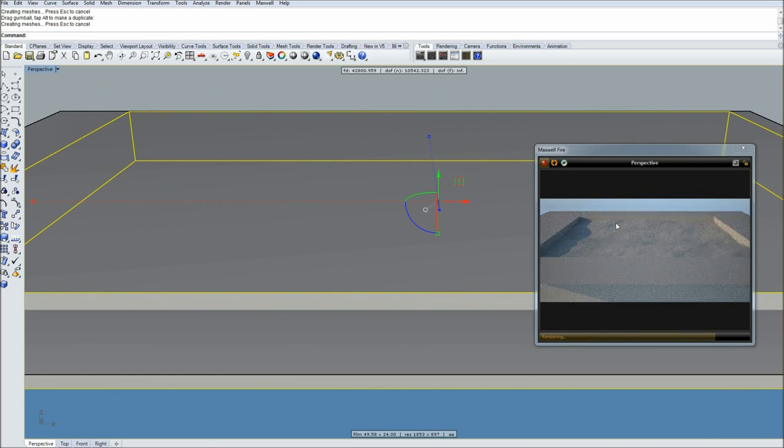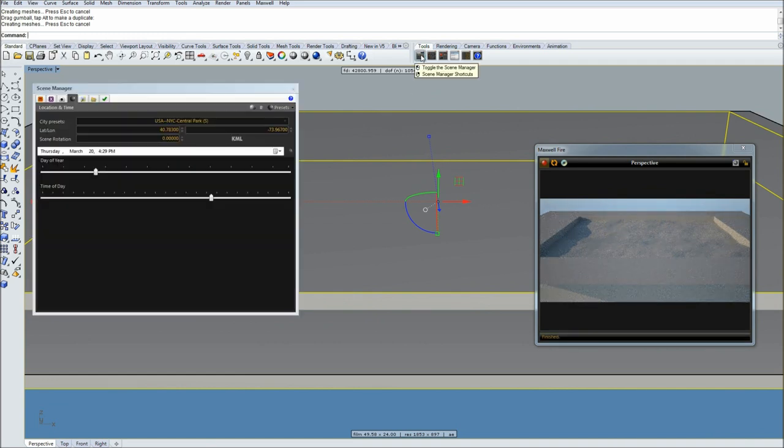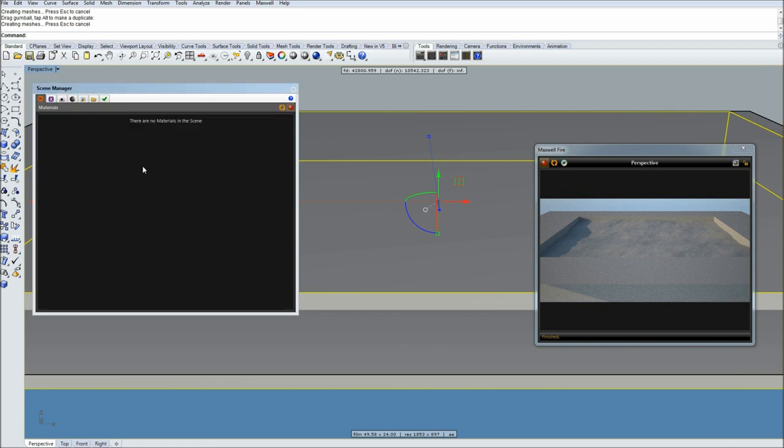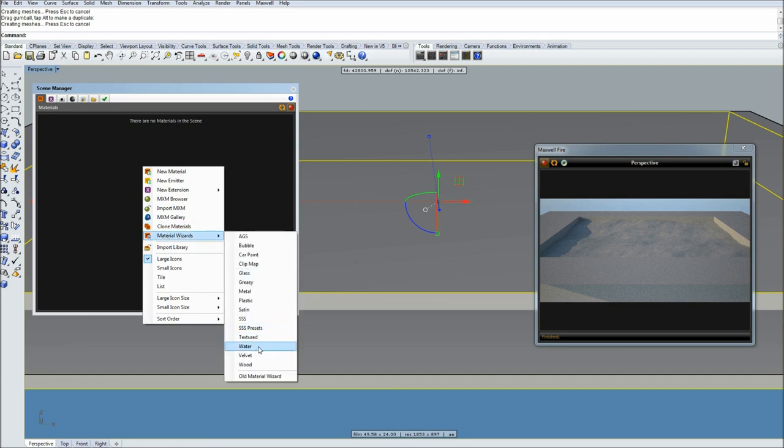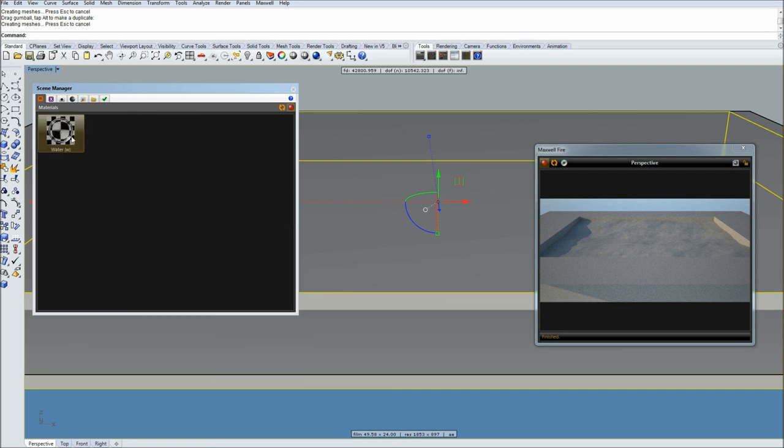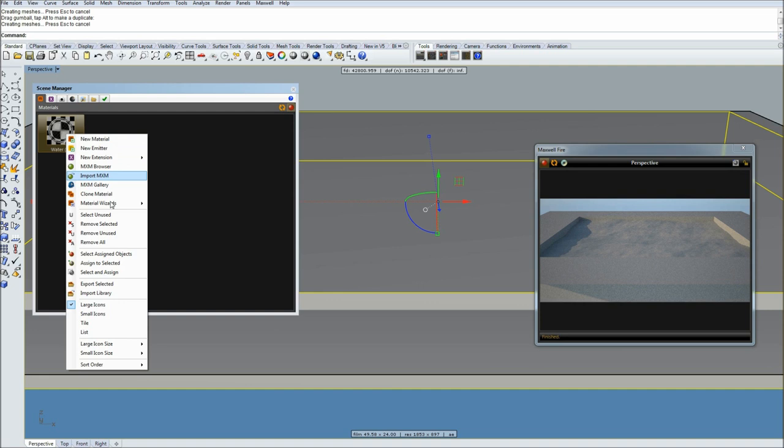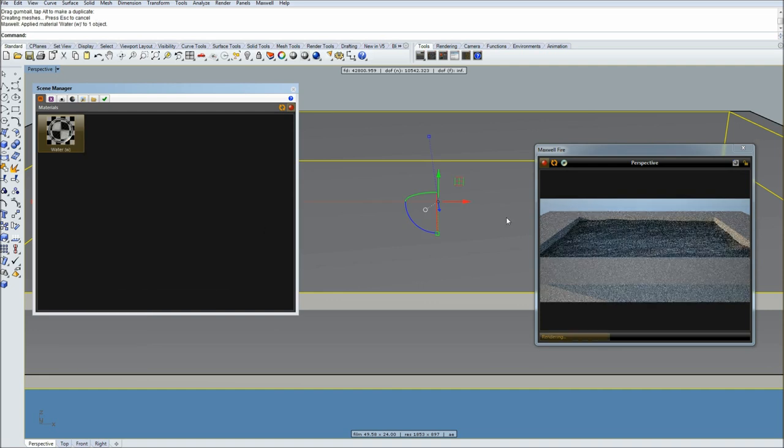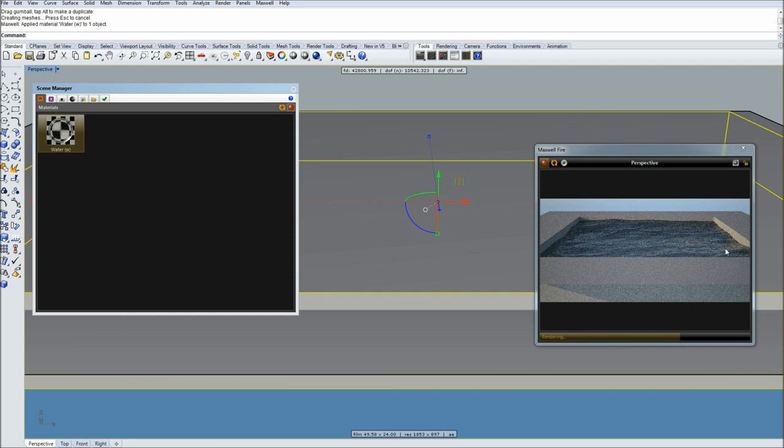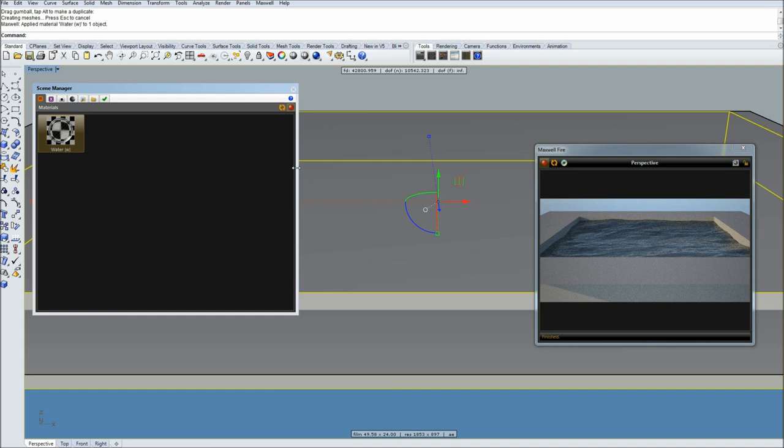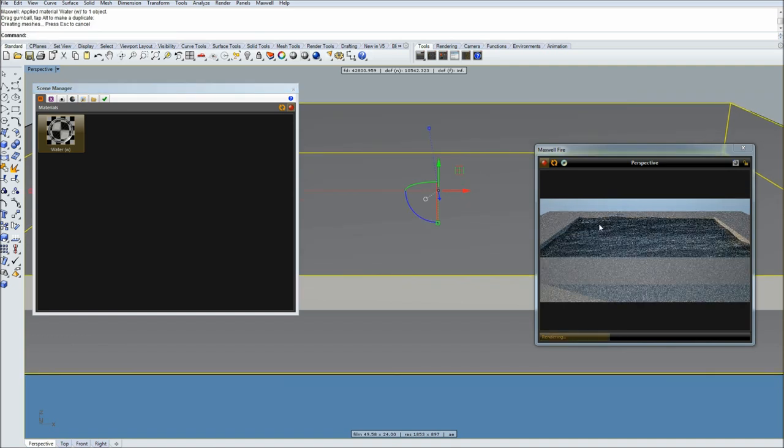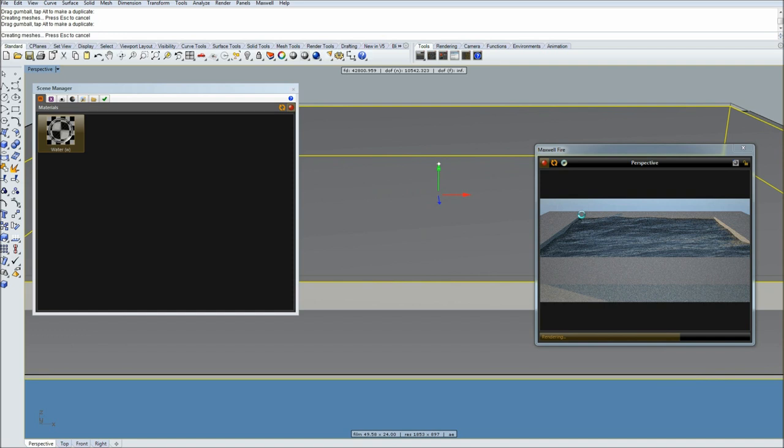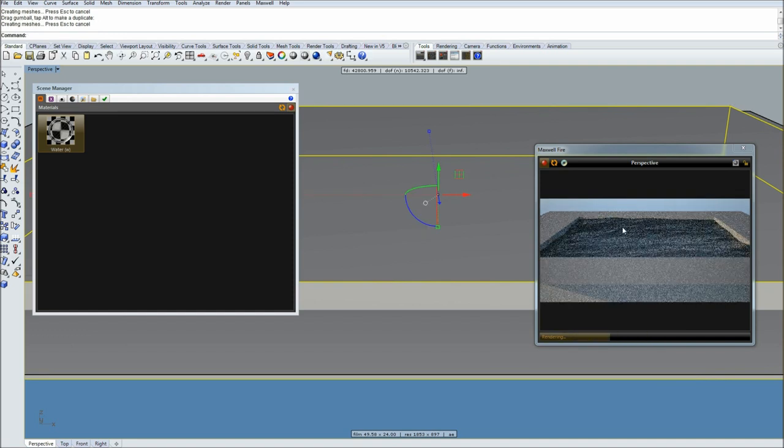I'm happy with the position. Next let's do water material. Again I'm just using default presets from Maxwell, so go to material wizard, choose water, and simply apply to selected. Again assign to selected. As you can see from preview it looks much more realistic, much more like water which is good.